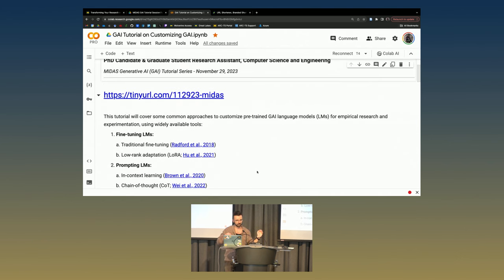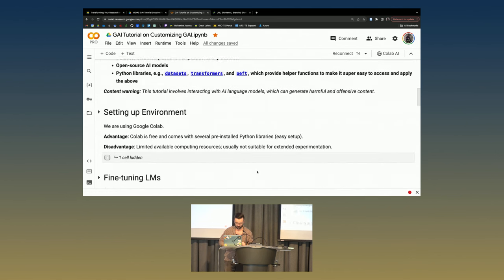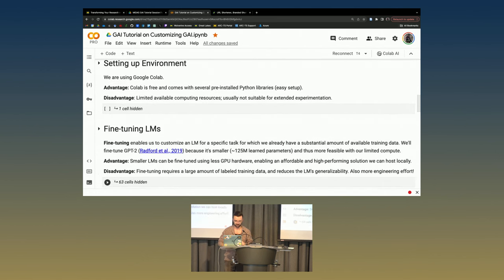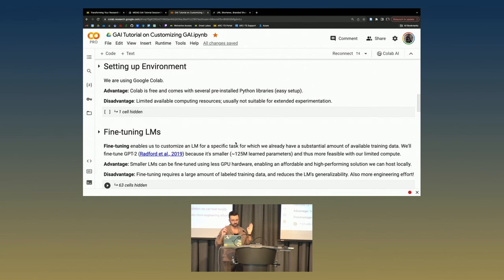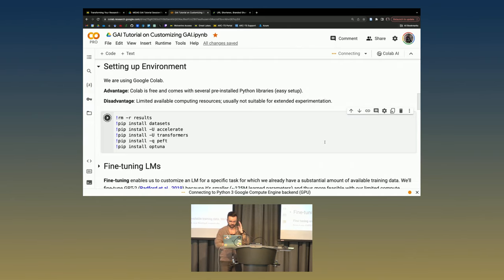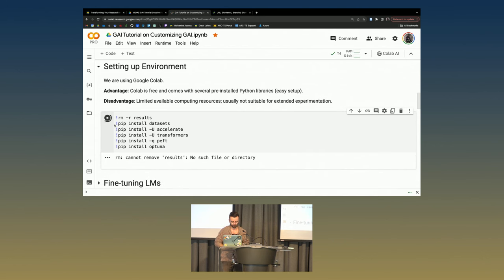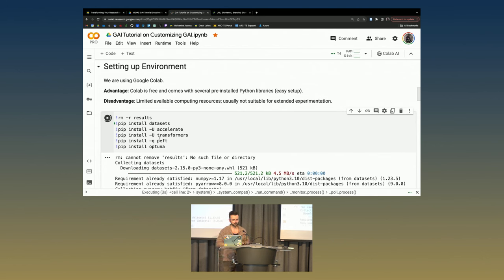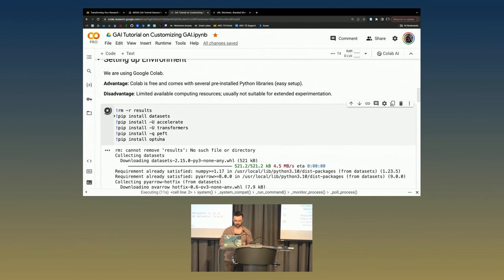So the first thing we have to do is set up our environment. We're using Google Colab, which is nice because it's free and it comes with several pre-installed Python libraries for easy setup. By the way, if you press play on this environment setup thing, it might ask do you trust this notebook? You can trust it, it's fine. I'm going to quickly install some packages that we need by running this cell.